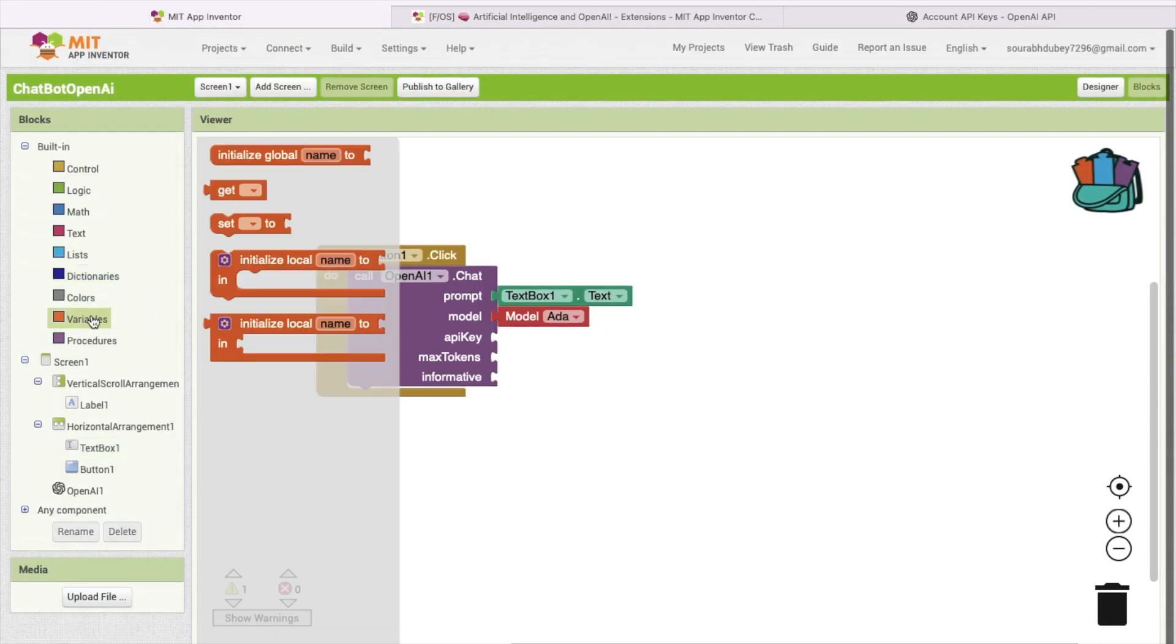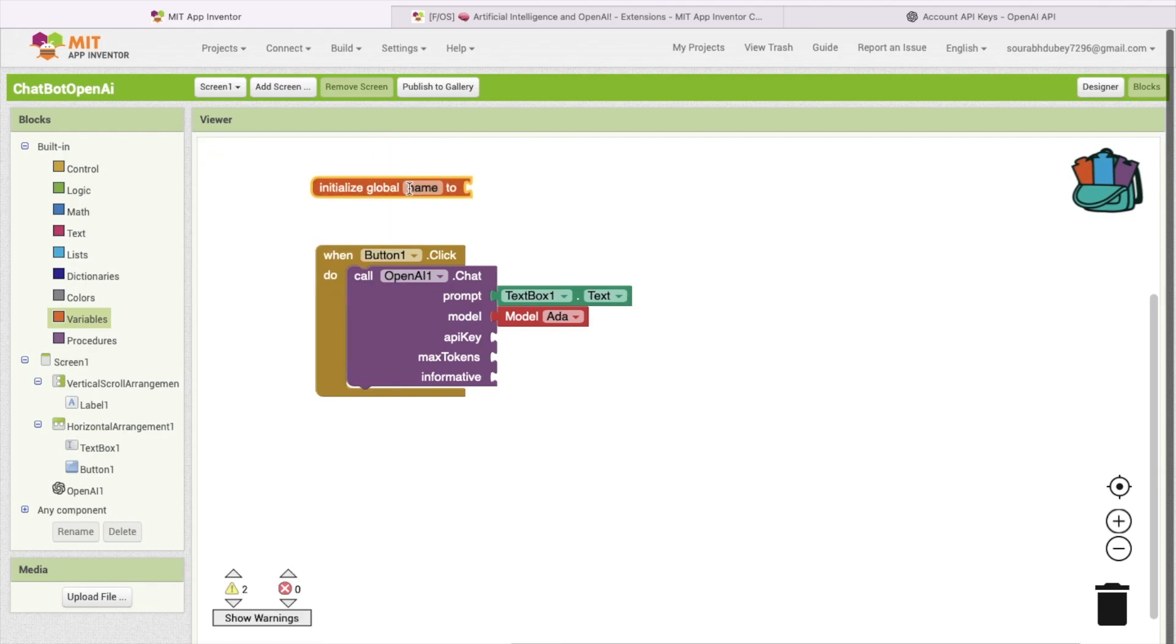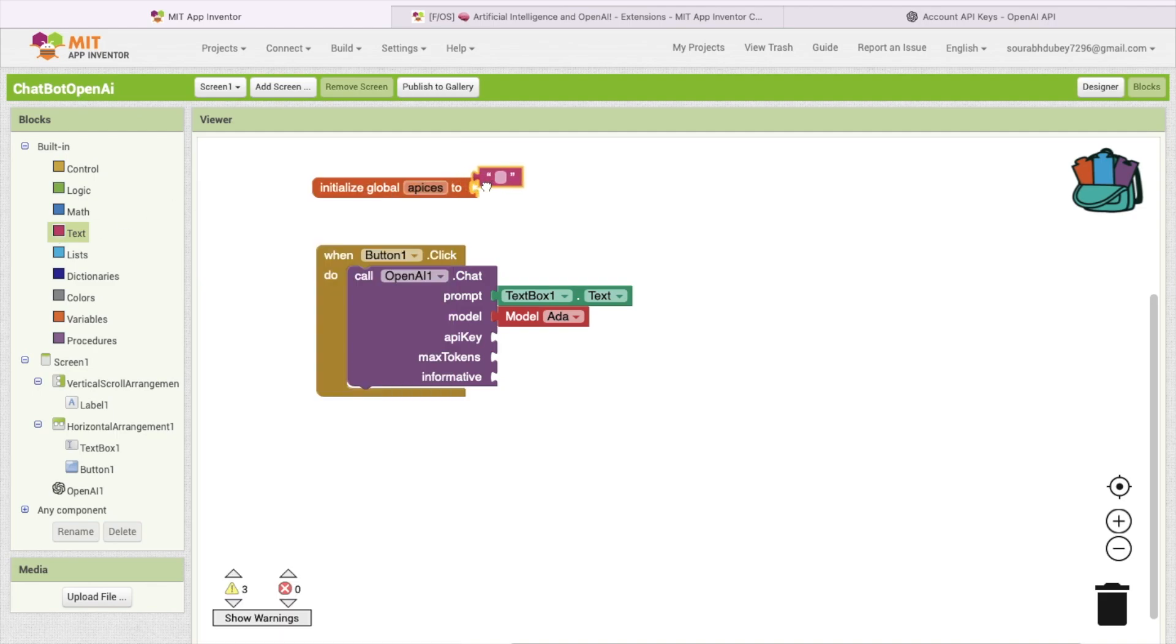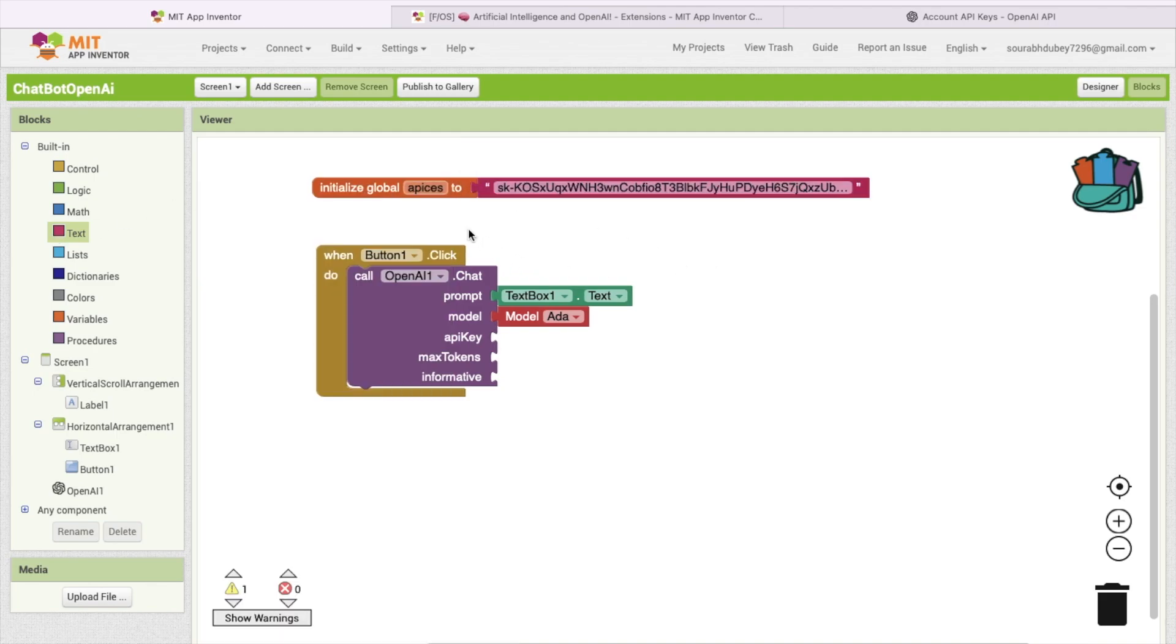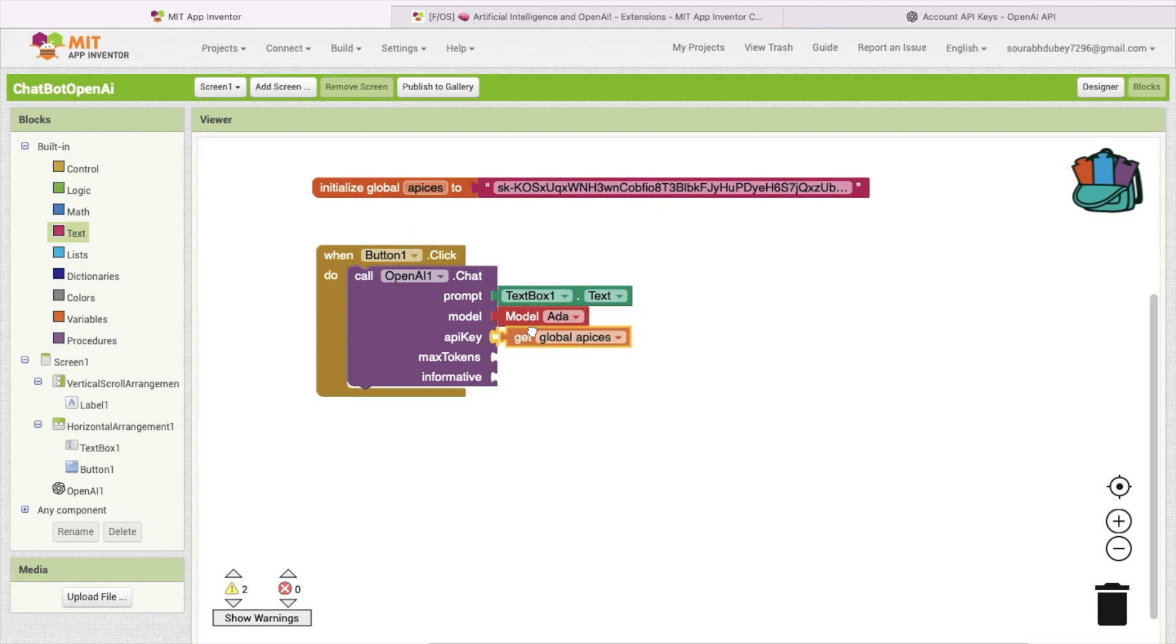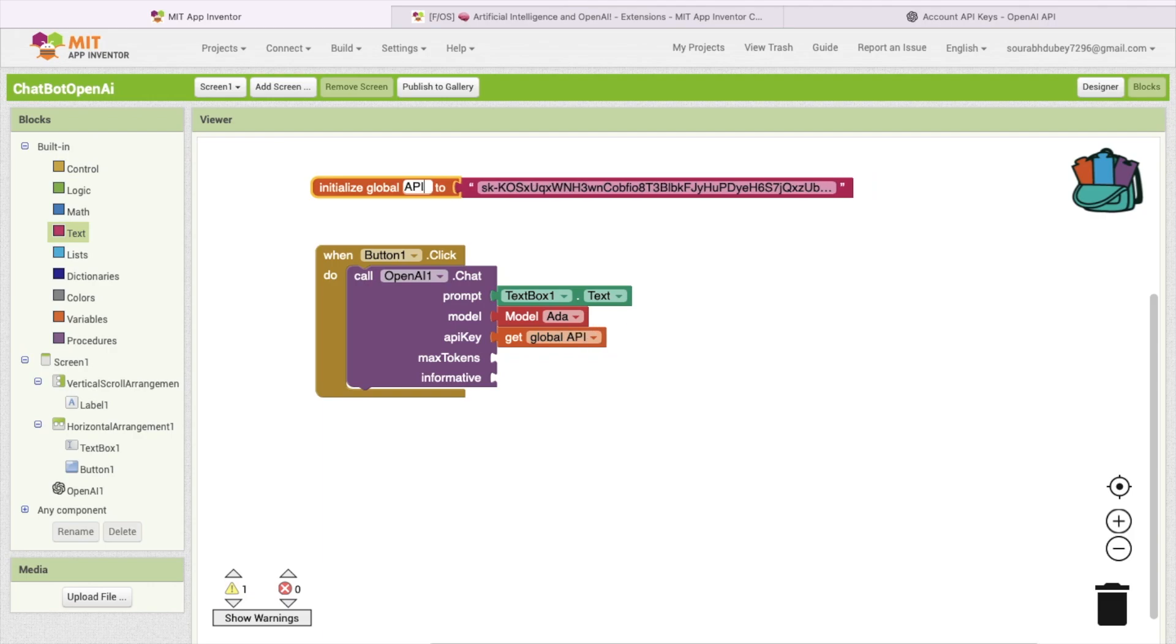Copy this key. Go again to App Inventor. Now you can use one variable here. The variable name is API key, and I will use one text and paste your API key here. I'm going to use this API key. I will just change this to API key like this.